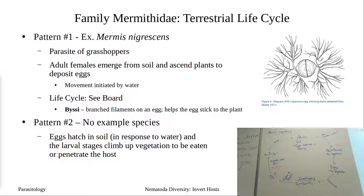The males basically will come out, they'll mate, and then the males end up dying.